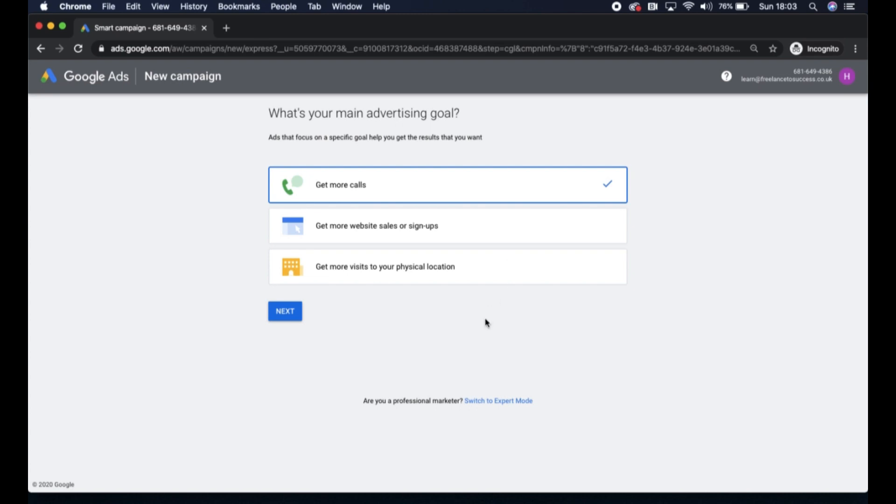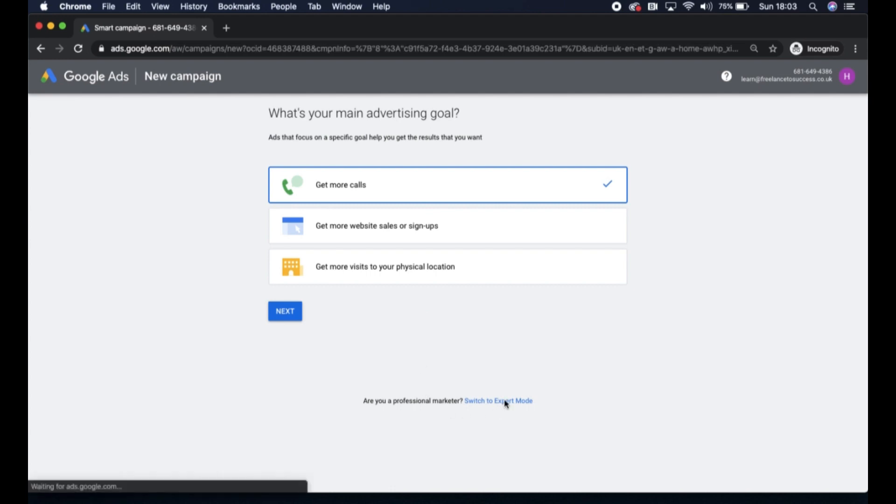So we're going to switch to Expert Mode at the bottom. You'll ignore this section, please don't click through next here, and click on this switch to Expert Mode.